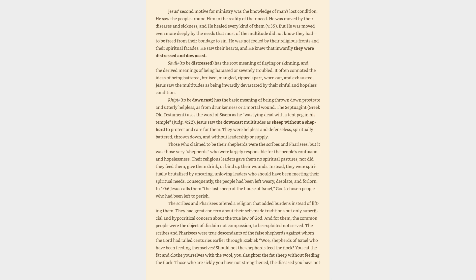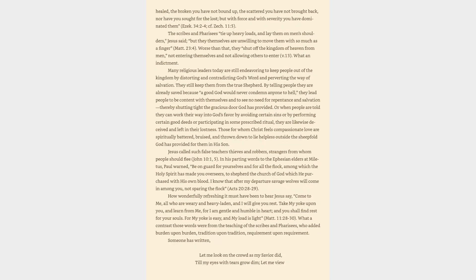In Matthew 10:6 Jesus calls them the lost sheep of the house of Israel, God's chosen people who had been left to perish. The scribes and Pharisees offered a religion that added burdens instead of lifting them. They had great concern about their self-made traditions but only superficial and hypocritical concern about the true law of God. And for them, the common people were the object of disdain not compassion, to be exploited not served. The scribes and Pharisees were true descendants of the false shepherds against whom the Lord had railed centuries earlier through Ezekiel: Woe, shepherds of Israel who have been feeding themselves. Should not the shepherds feed the flock? You eat the fat and clothe yourselves with the wool, you slaughter the fat sheep without feeding the flock. Those who are sickly you have not strengthened, the diseased you have not healed, the broken you have not bound up, the scattered you have not brought back, nor have you sought for the lost, but with force and with severity you have dominated them.